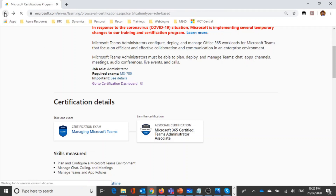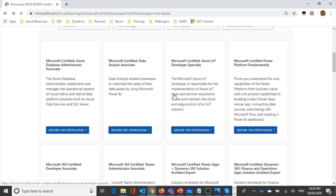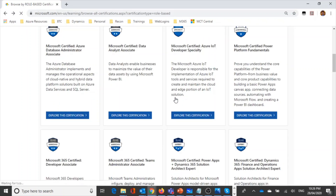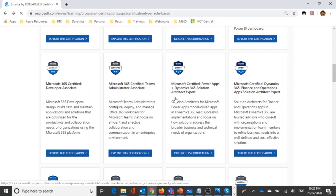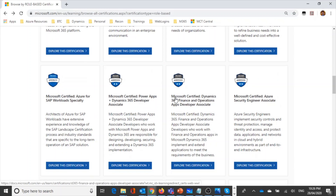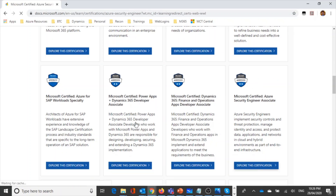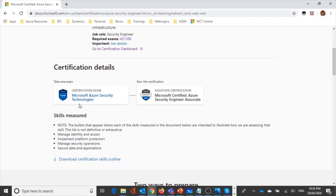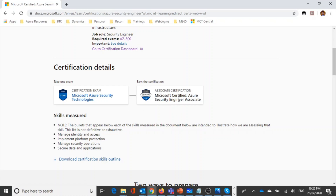Another example in the associate track is the Microsoft Azure Security Engineer Associate, which requires completing the Microsoft Azure Security Technologies exam known as AZ-500. This is how each certification maps to specific exams on the Microsoft website.